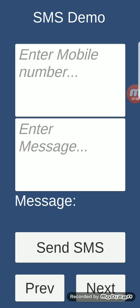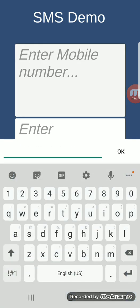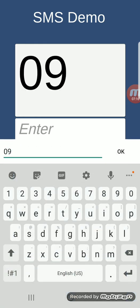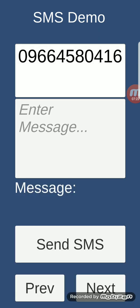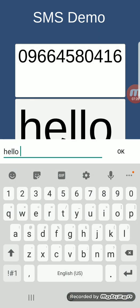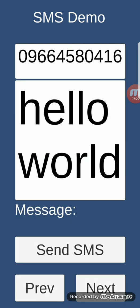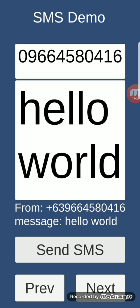SMS demo: this feature lets your app send SMS messages to anyone. I'll enter my number, type 'Hello World,' and send it. I received the message. What's cool about this: if the app is open and this feature is active, you'll also receive any incoming SMS messages — so it's cool and a little creepy at the same time.